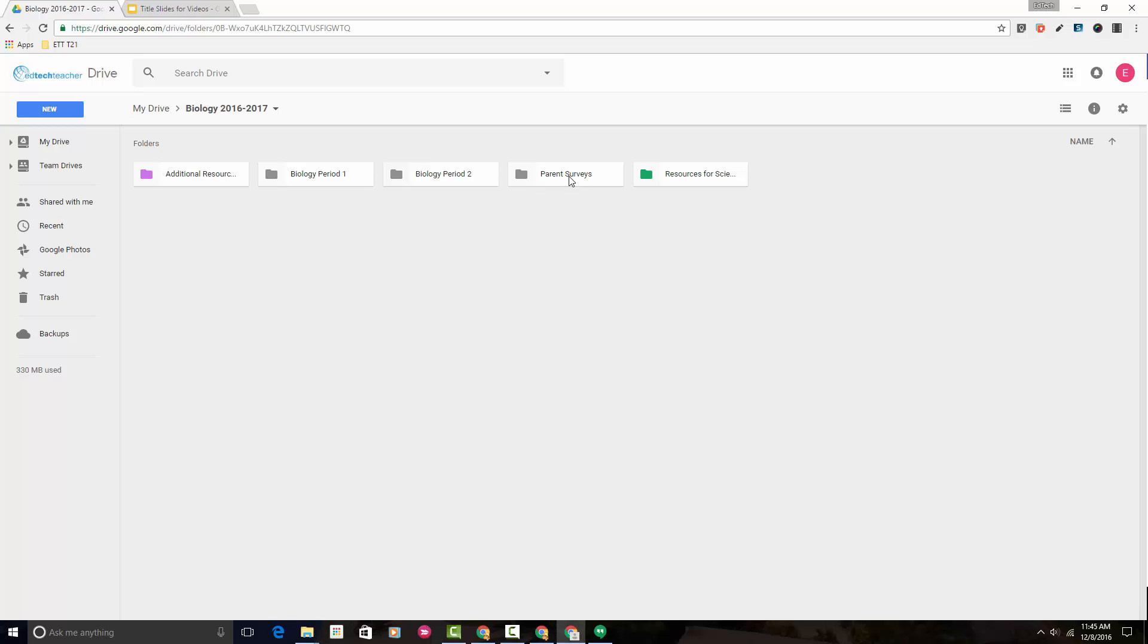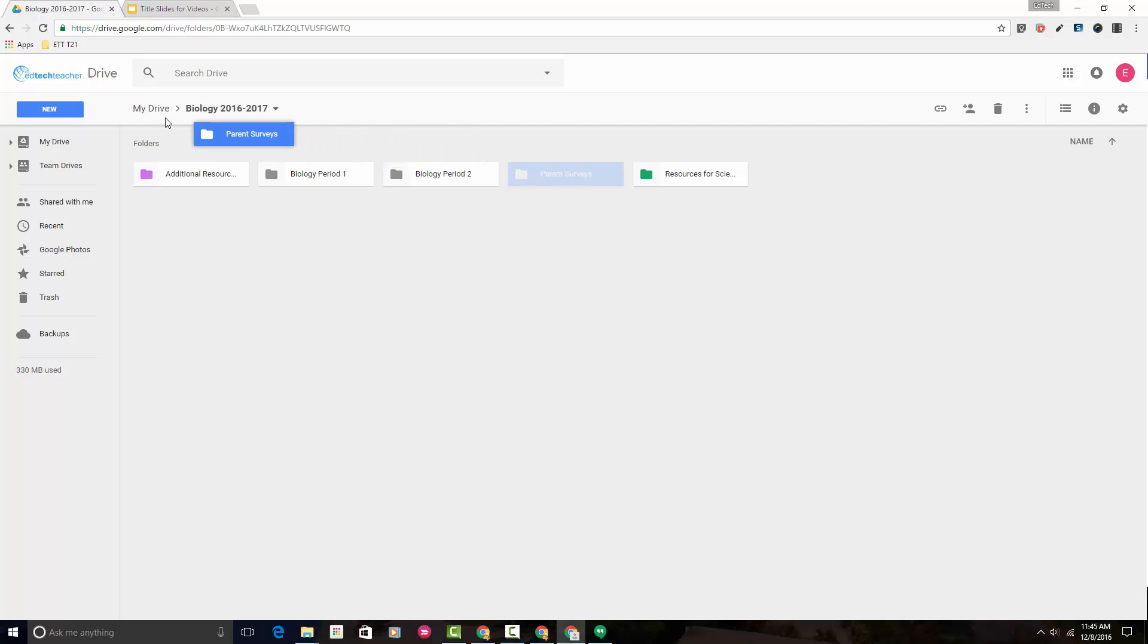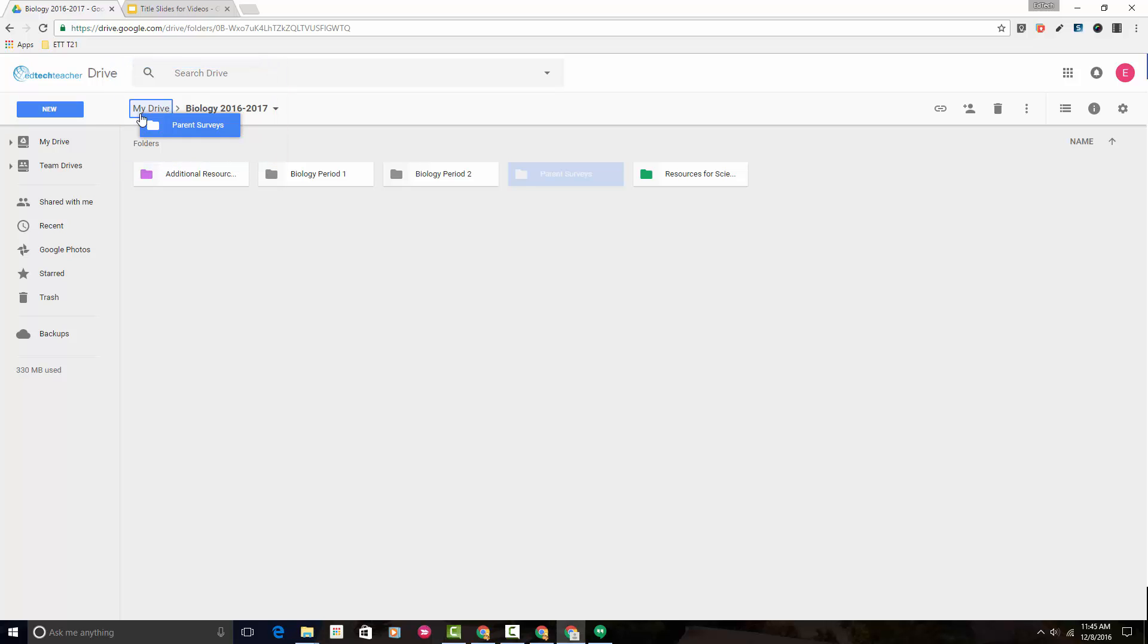If you're good with dragging and dropping, there's two different ways that you can do this. You can click on it, left-click on it, and drag it over, and you'll notice that My Drive becomes blue, just like when you're moving something into a folder.